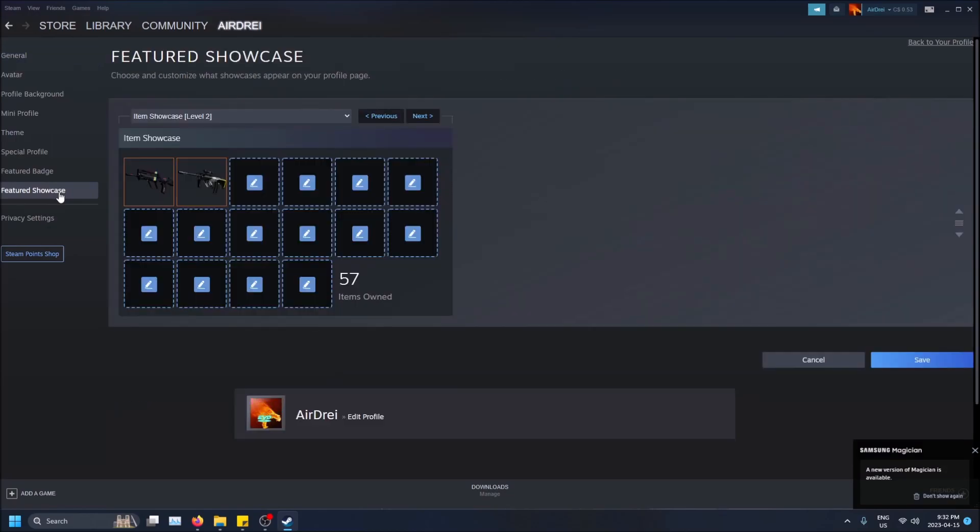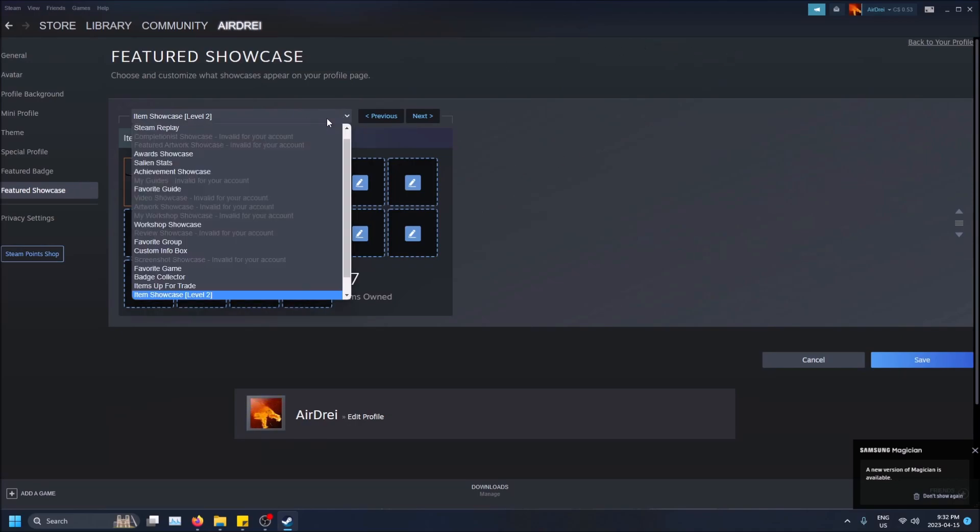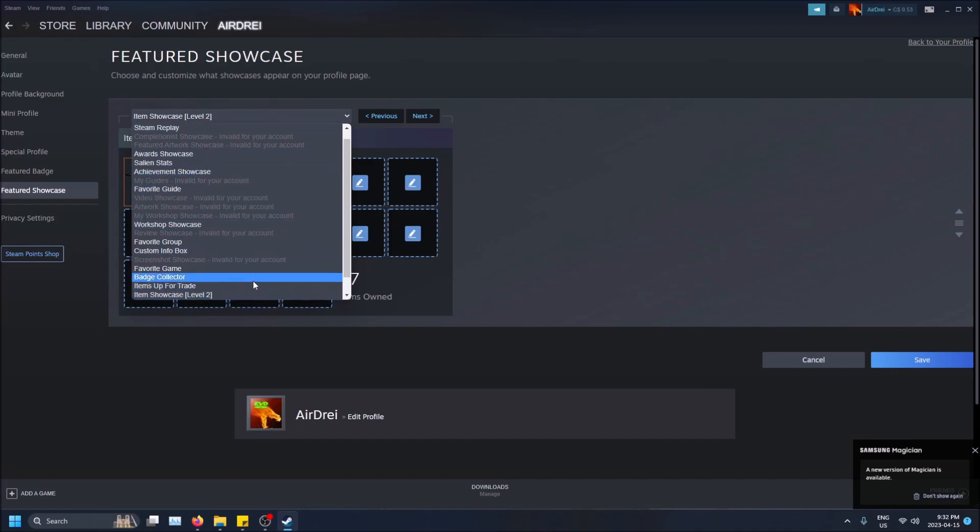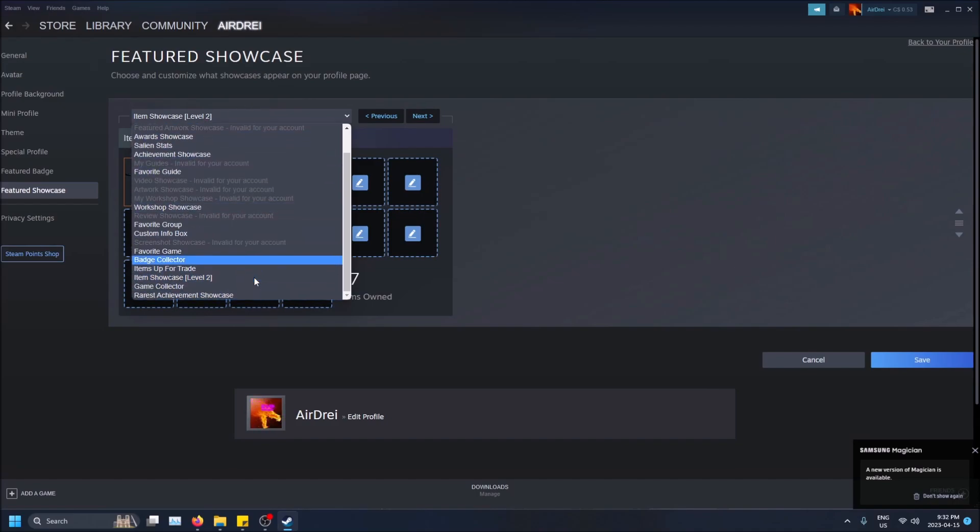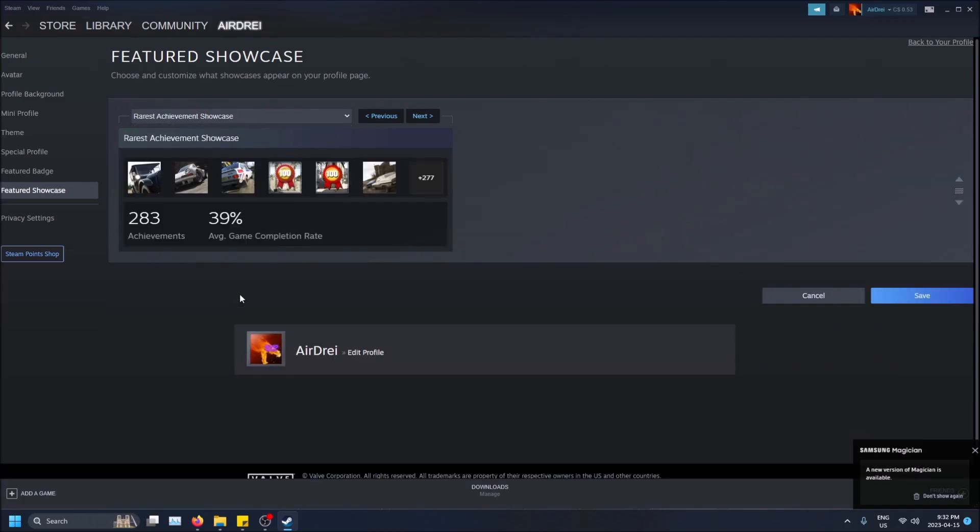And in order to have this, you have to be level 10, like Steam level 10. Otherwise you won't be able to have a showcase. So make sure you have level 10 and then just select the dropdown here and go scroll all the way down and go rarest achievement showcase.